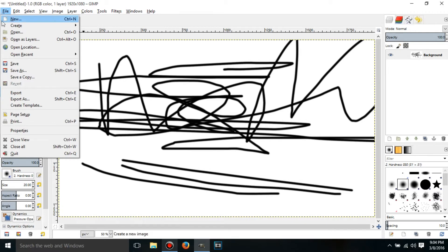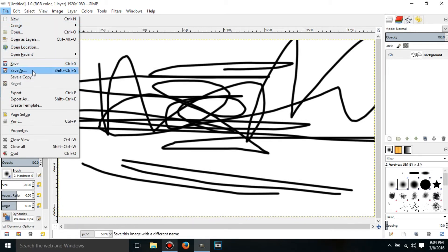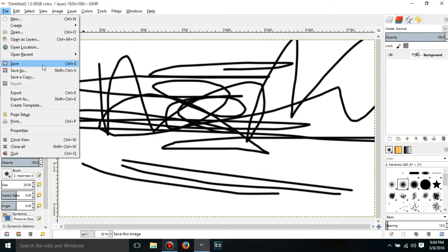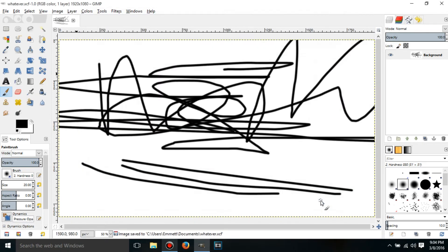go to File, Save, or Save As, it doesn't really matter. Put in whatever, you know, whatever.xcf. So then click Save, and then it'll save it as a project file.